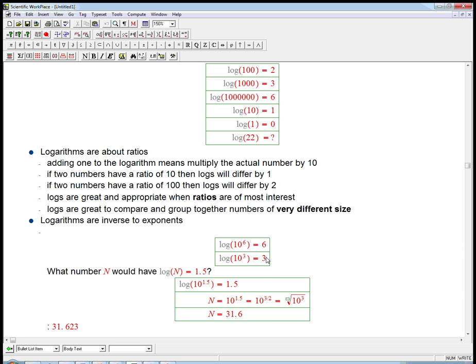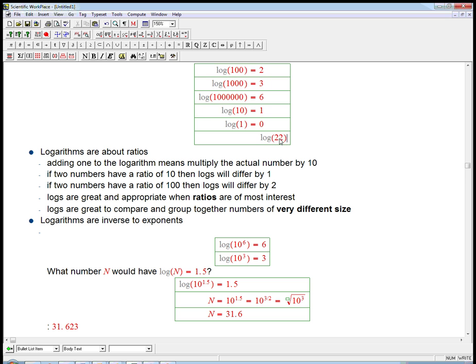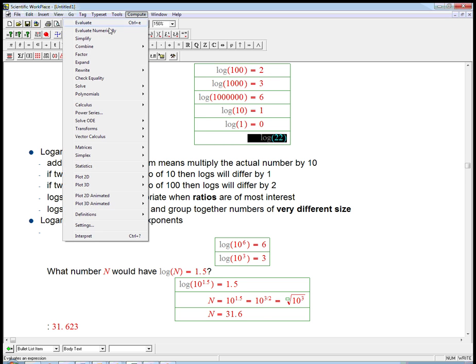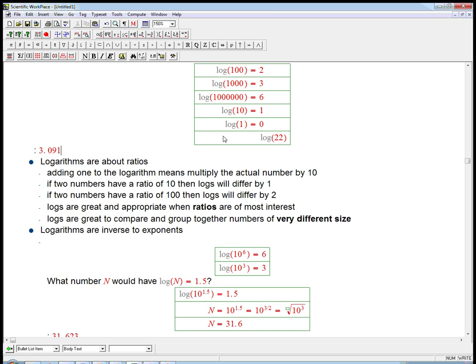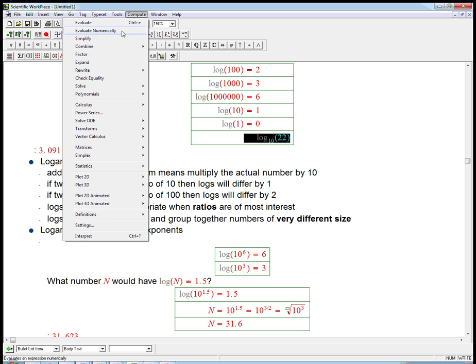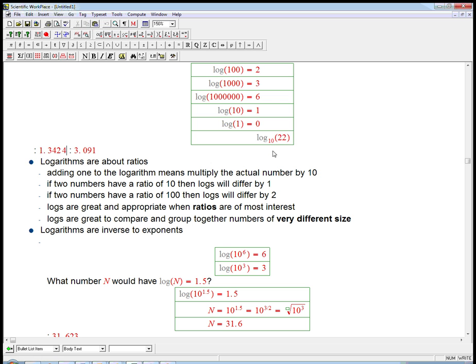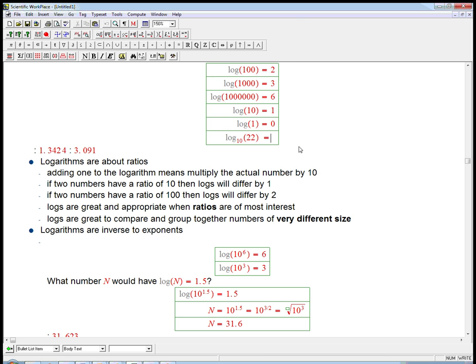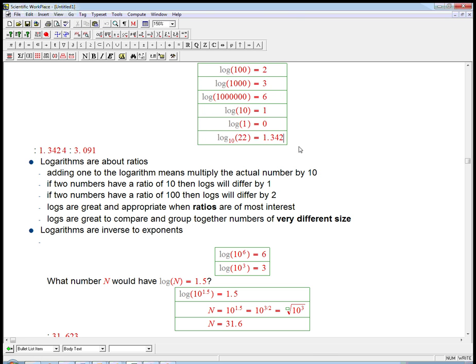The upshot is that I can convert back and forth by either taking the log, using the log button on the calculator, or using the ten to the x button. For example, log of twenty-two, let's let the calculator compute that. I need to tell it it's log base ten. I think it was assuming it was the natural log. This is actually 1.342.